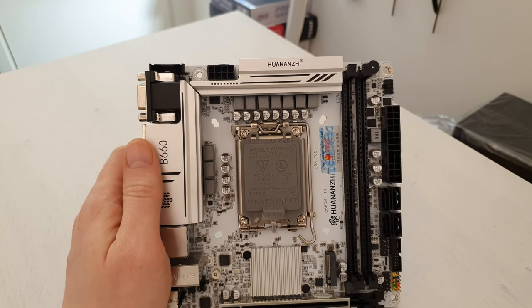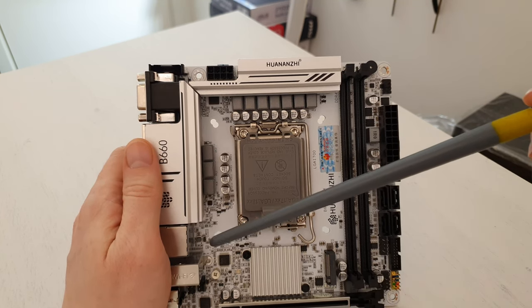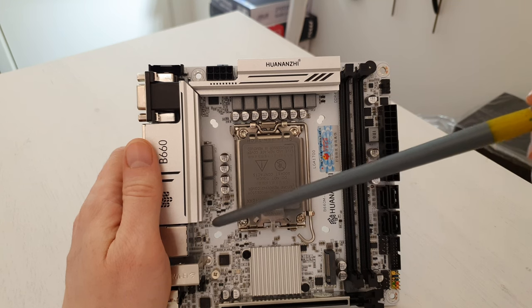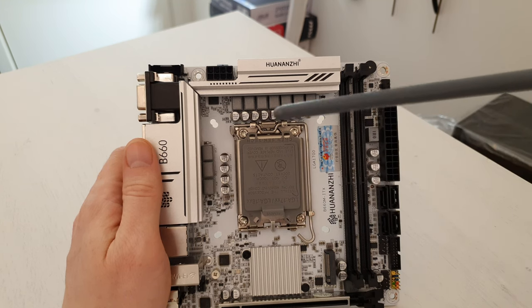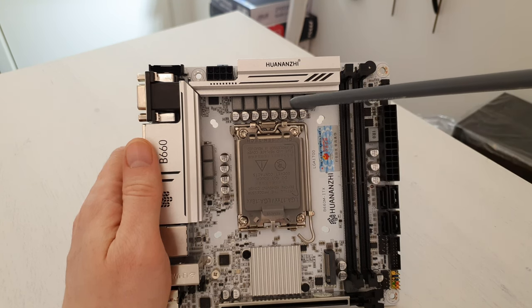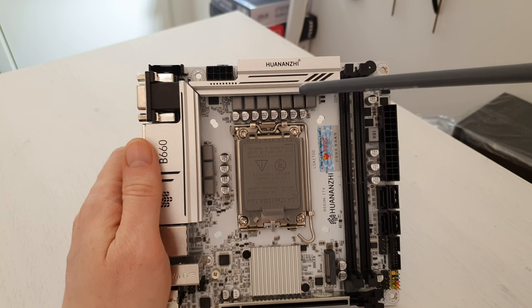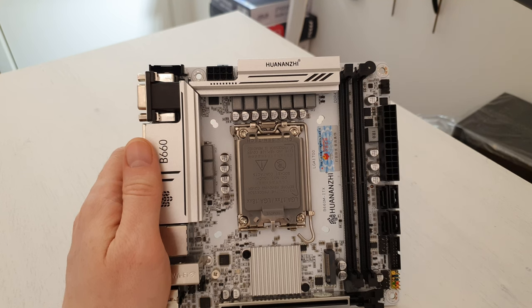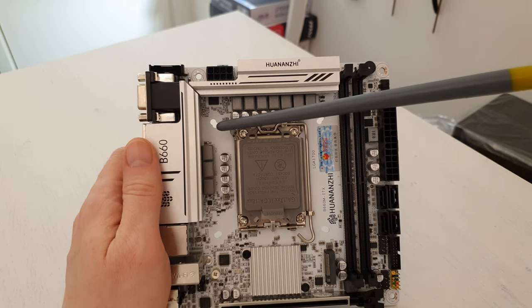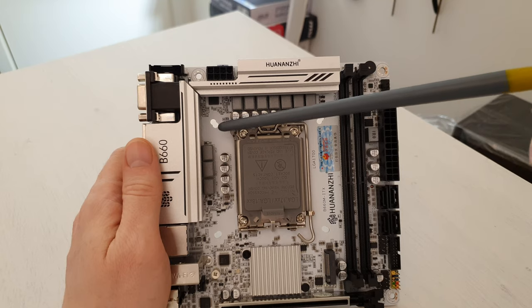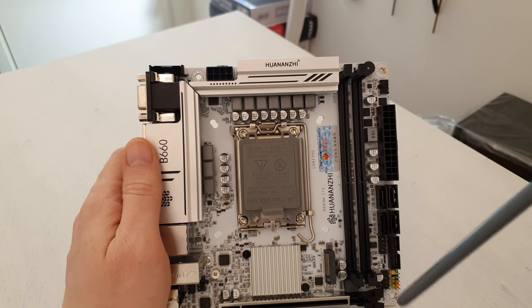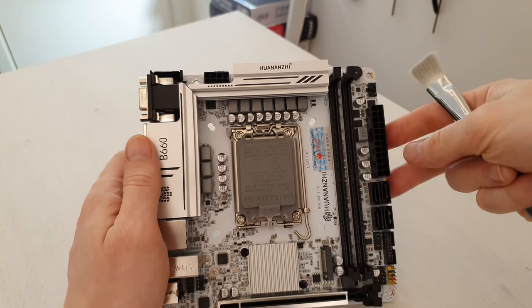What's important is that the motherboard comes with holes for installing coolers of LGA 1200 as well as LGA 1700, so if you have a stockpile of old Intel box coolers, you can install it on this motherboard with some CPU like the i3-12100.